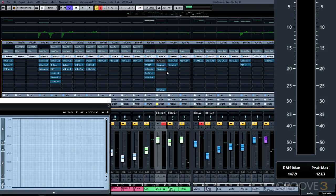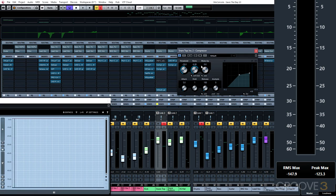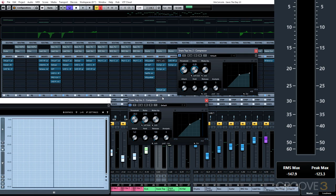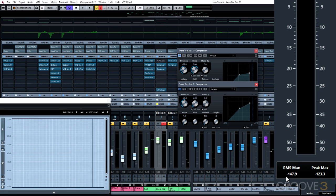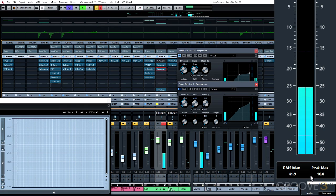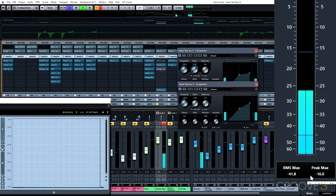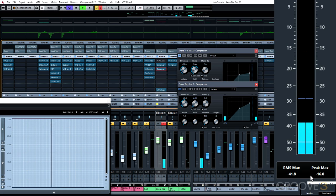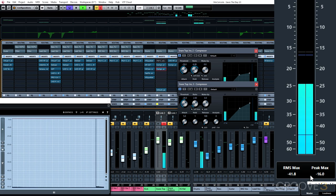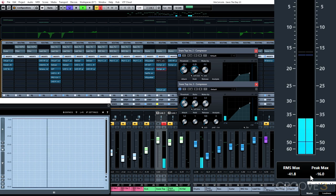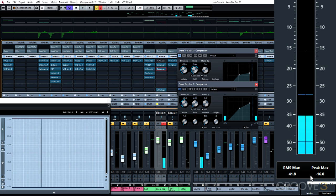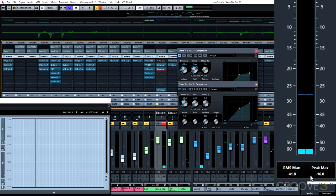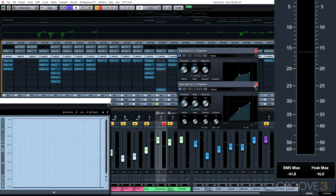And if we repeat this test with a compressor at a six to one ratio and a compressor at a two to one ratio, you'll see that we actually get similar results here. And this time you'll see we have minus 16 and minus 41.